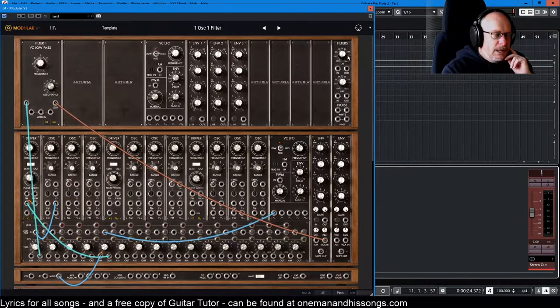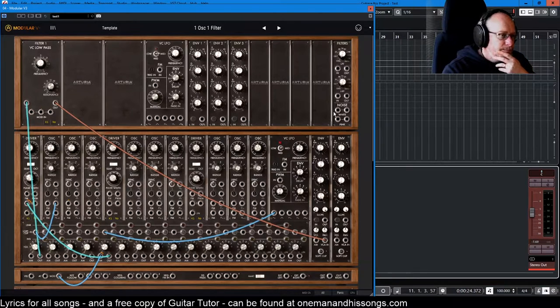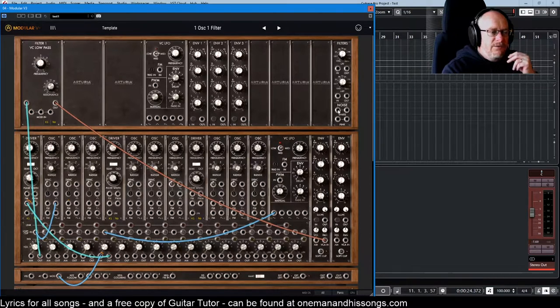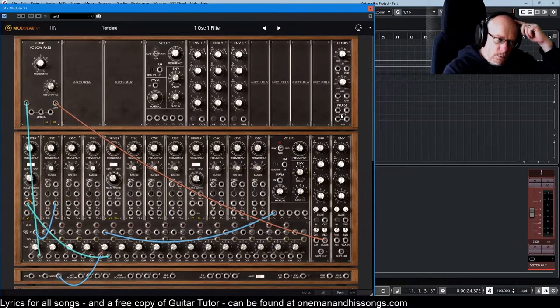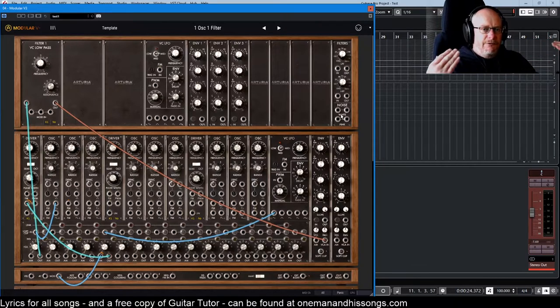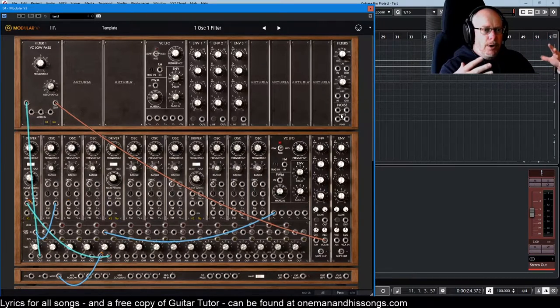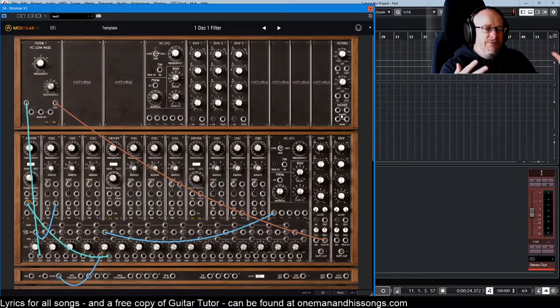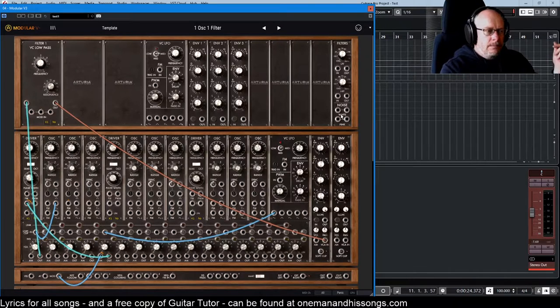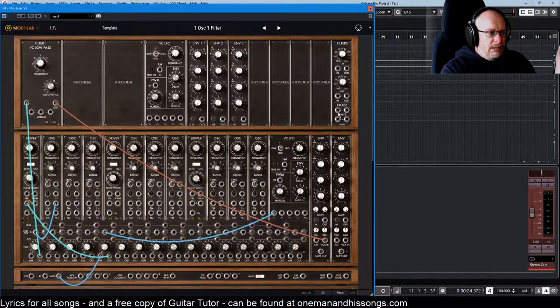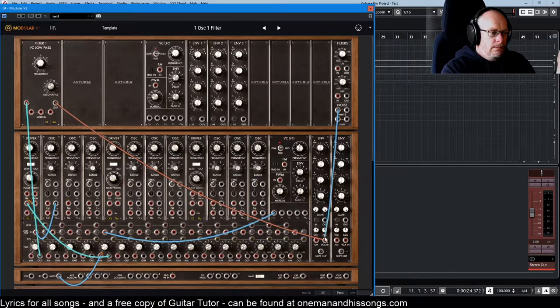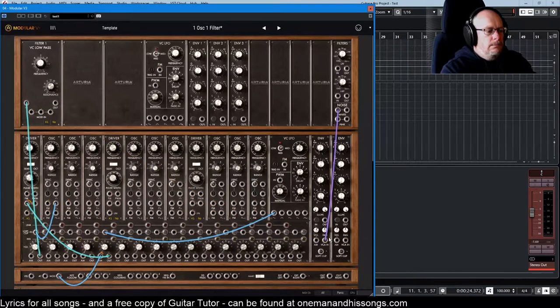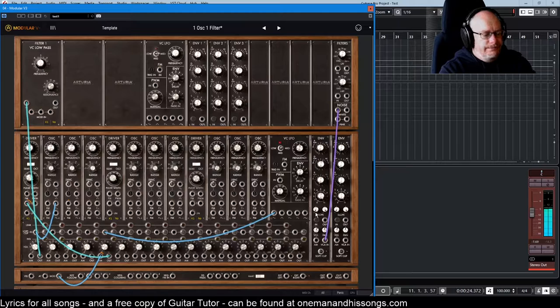So a whistle stop tour of a few of the components that we haven't talked about yet. This one up here is the noise generator. We have white and pink noise. The difference is white noise is the entire frequency range. It's the most frequency rich sound there is. And what it sounds like is horrible.